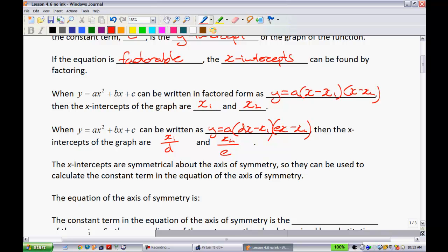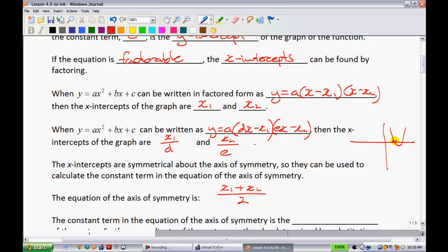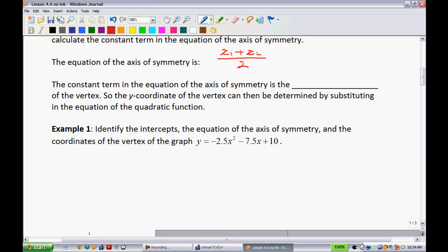The x-intercepts are symmetrical about the axis of symmetry, so they can be used to calculate the constant term in the equation of the axis of symmetry. All we do is take x1 and add it to x2, then divide by 2. The constant term in the equation of the axis of symmetry is the x-coordinate of the vertex. The y-coordinate of the vertex can be determined by substituting into the equation of the quadratic function.